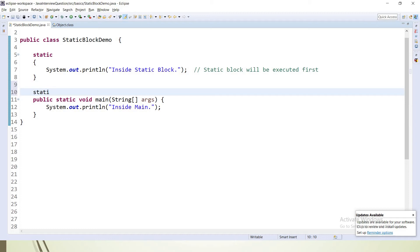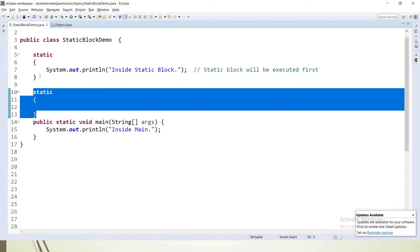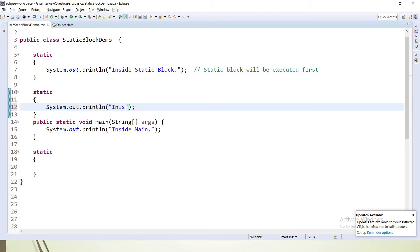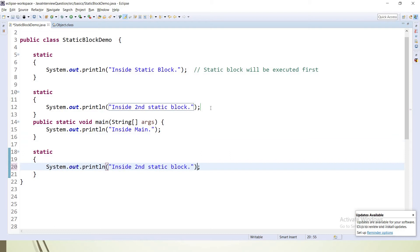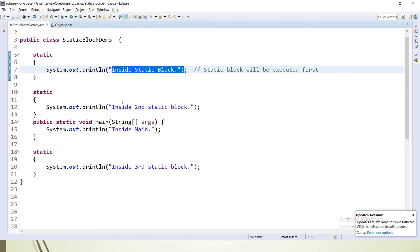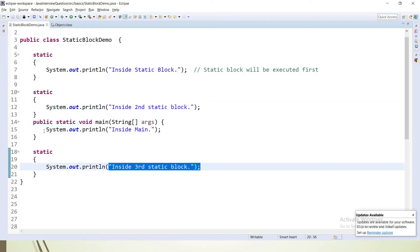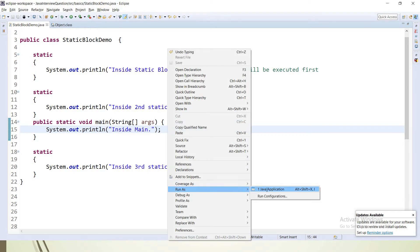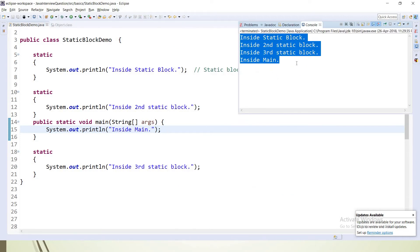We can have multiple static blocks as well. We can declare them before or after the main method — there is no restriction; we can declare them anywhere inside the class. So I'll add a second static block and a third static block. If we have multiple static blocks in a class, they will be executed from top to bottom. So the expected output, if I run, should be: 'inside static block', then 'inside second static block', then 'inside third static block', and then 'inside main', since static blocks have highest priority. And indeed we're getting the expected output.